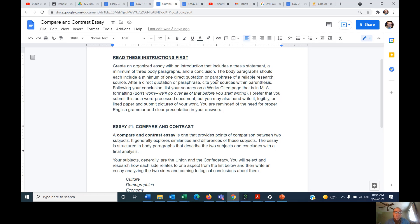We all know what a direct quotation is. A paraphrase is when you read a paragraph full of data and information and you want to use that data — those dates or whatever — but you don't want to quote the whole paragraph. You pull the information out and use it in your writing, but because it's not your information, you have to tell the reader where it came from — that's a paraphrase, putting it in your own words. After the direct quotation or paraphrase, you need to cite your sources within parentheses; it's called parenthetical citation.